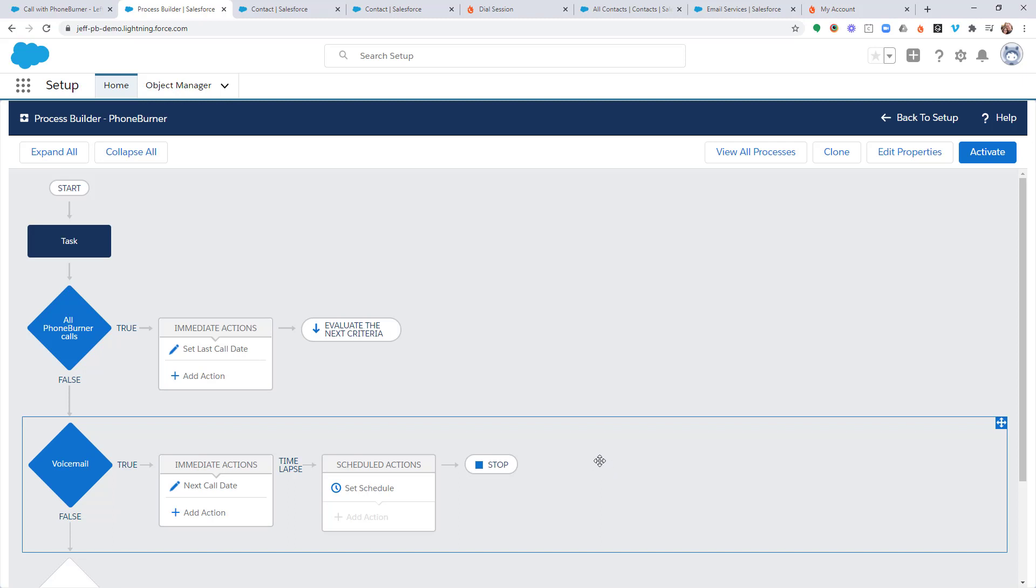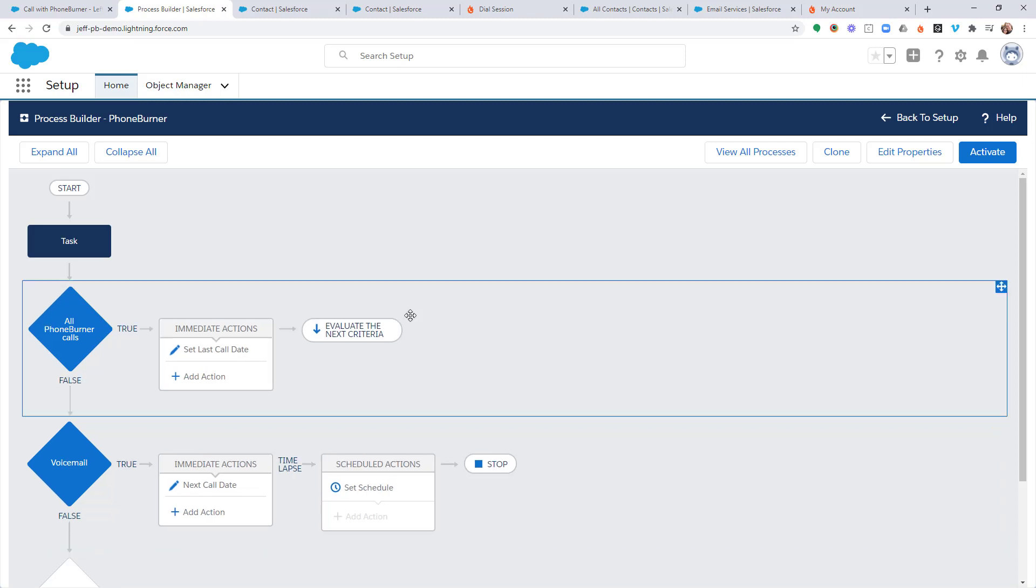Anyway, that's it for this specific training. You now know how to set a next call date based off of the call outcome from PhoneBurner. And of course, that's not it. There's more training. But that's it for this one. Thanks again and happy dialing.